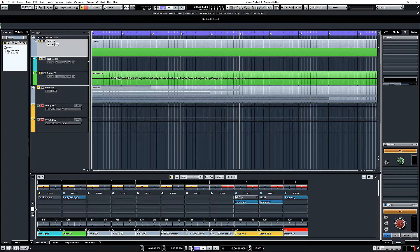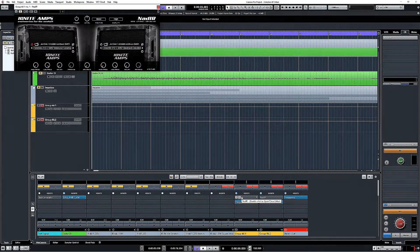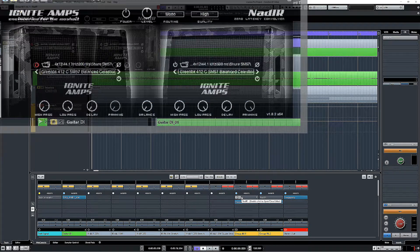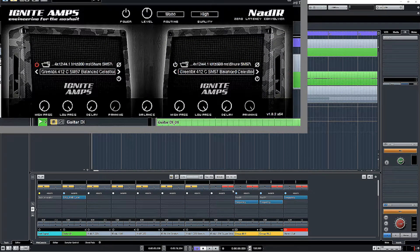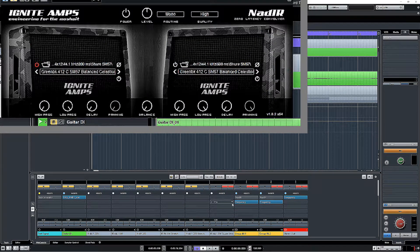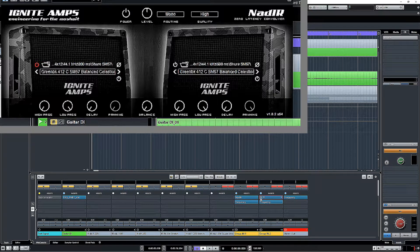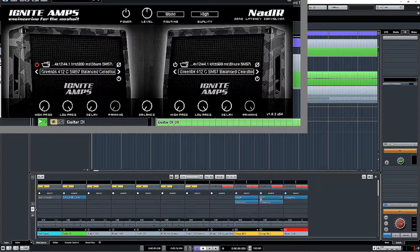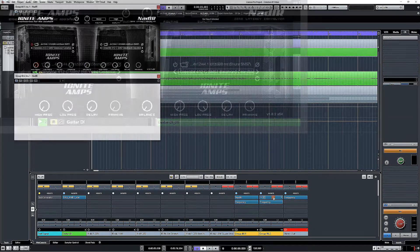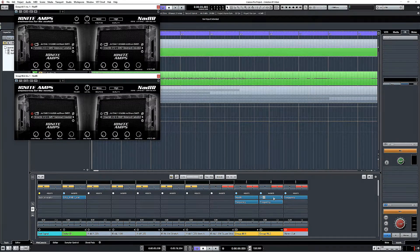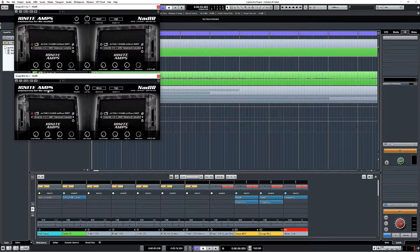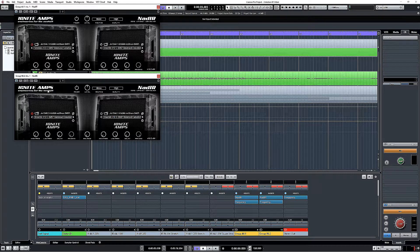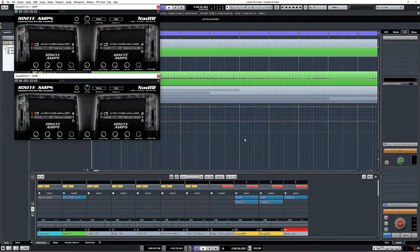So the convolver that I have chosen is this one from Ignite Amps, it's called Nadir, and I've chosen it because it's just an IR loader, so we don't have to worry about using an Ampsim and then turning off modules and wondering if they've really turned off or not, and also because it's free. So if you need one you can go to the Ignite Amps website, I presume it's still there, and just grab this one.